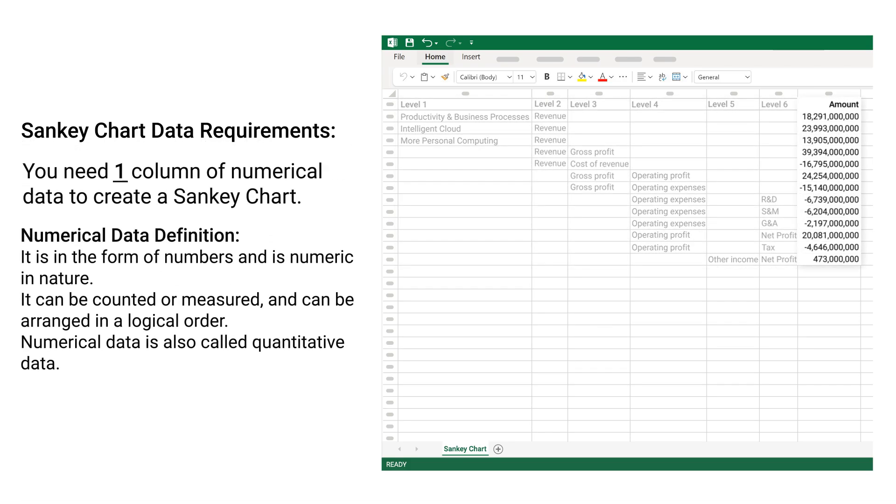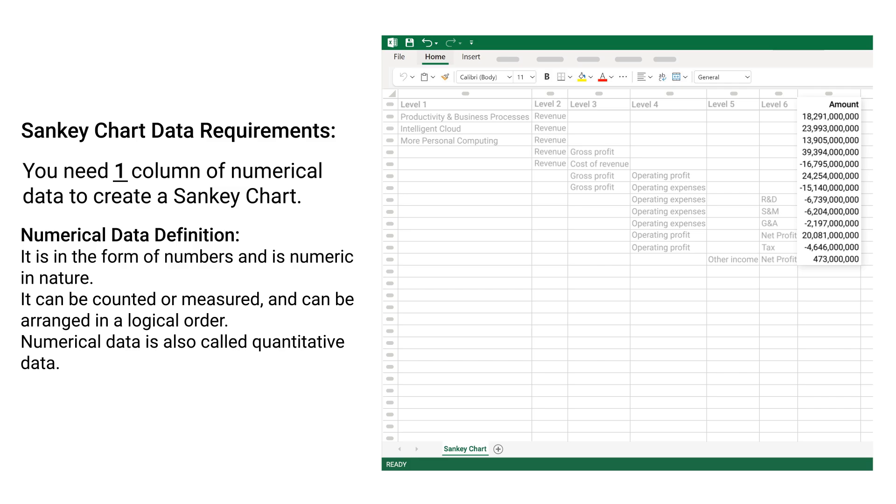You need 1 column of numerical data to create a Sankey chart. Numerical data is in the form of numbers and is numeric in nature. It can be counted or measured and can be arranged in a logical order. Numerical data is also called quantitative data.